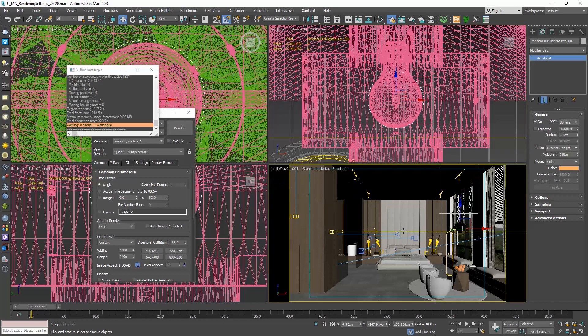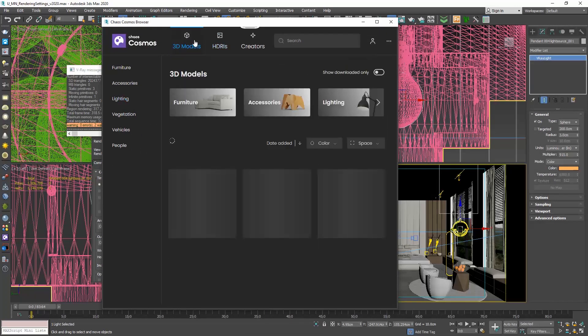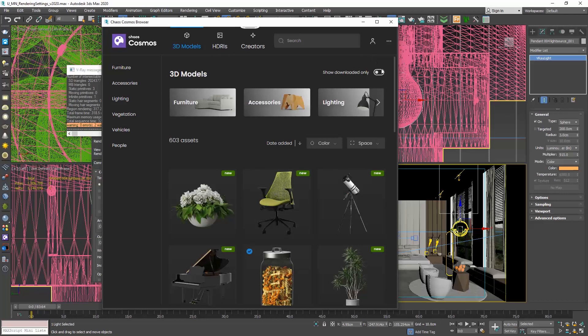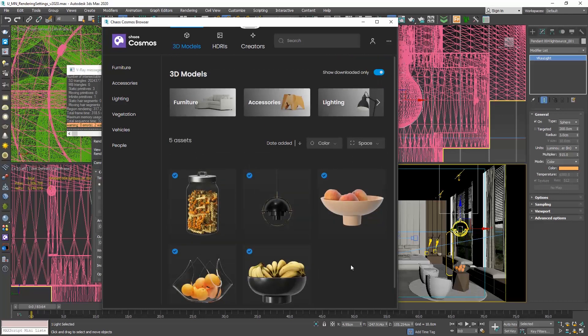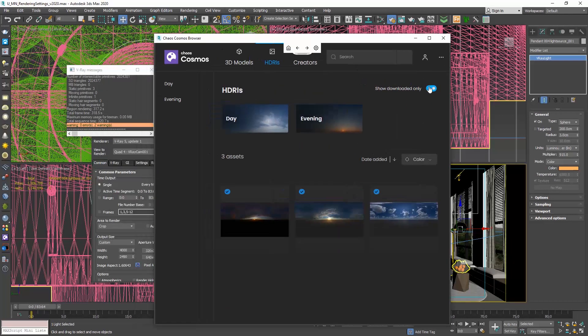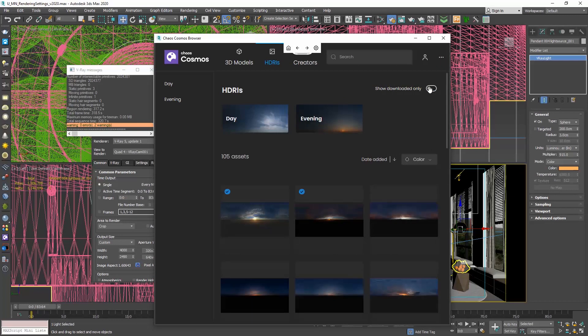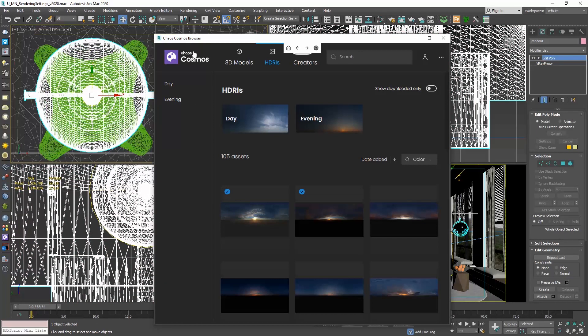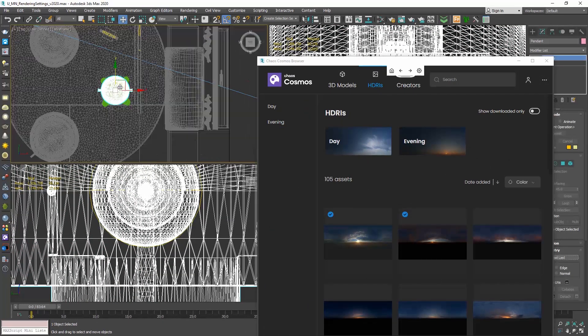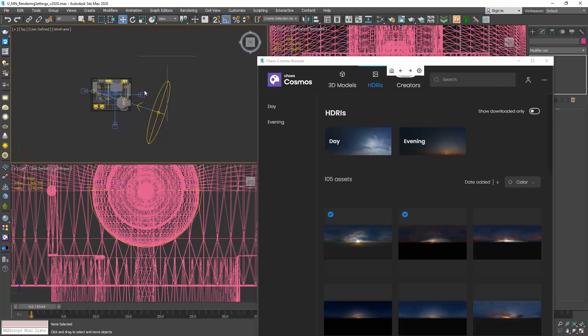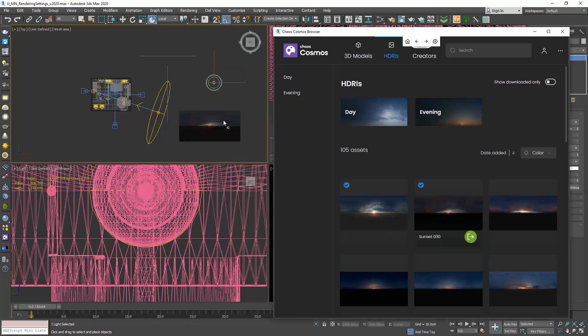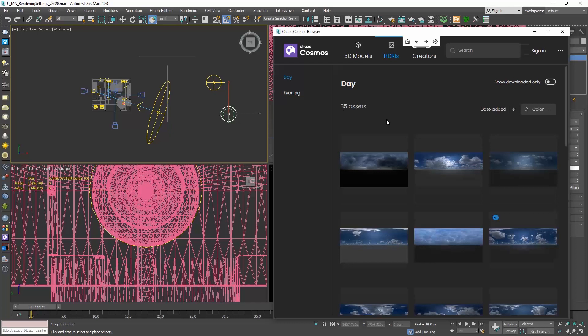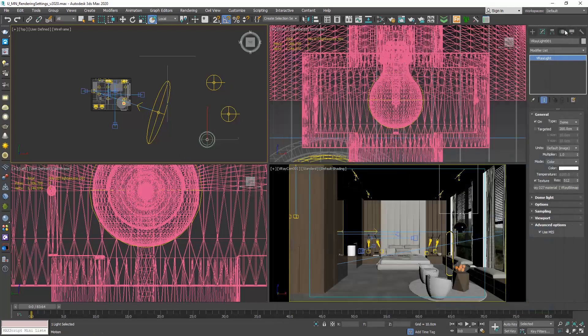Let me click one more time in the Cosmos browser. If I click here, so downloaded only, we can see the models we have downloaded so far. Let's now go to the HDRIs menu and to our top view. So download the HDRIs you like, and simply drag and drop them. We can drag more than one. And let me close this.